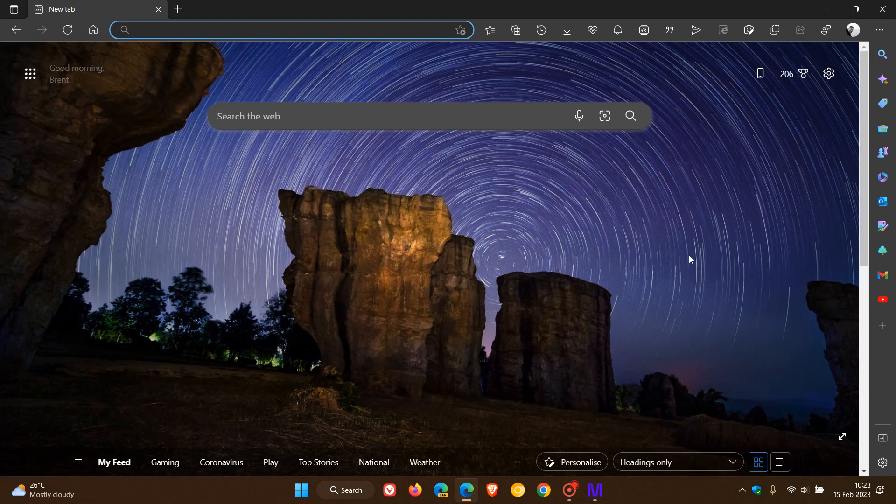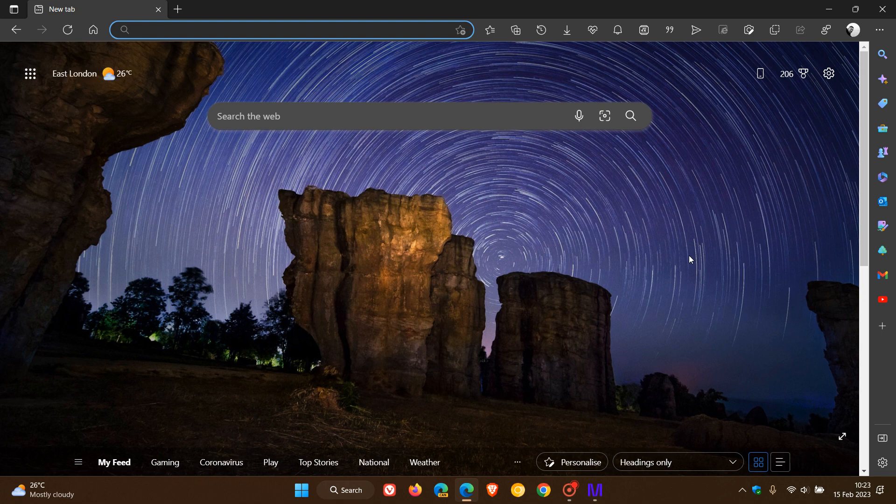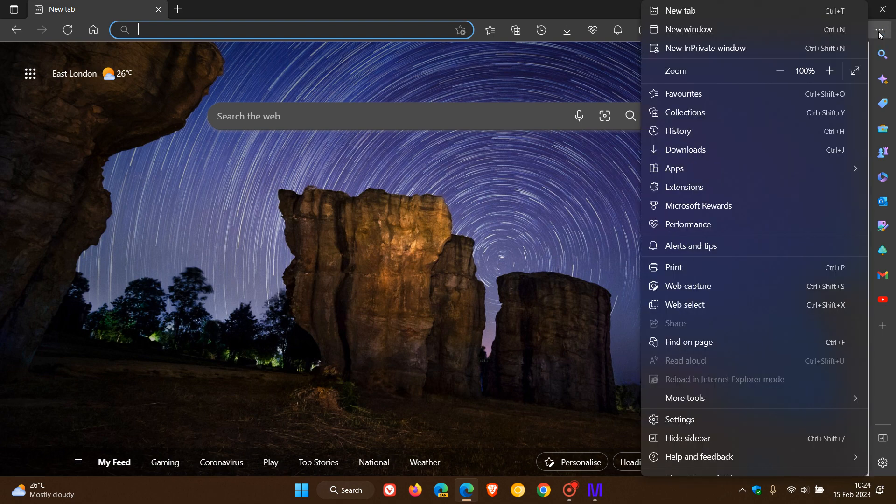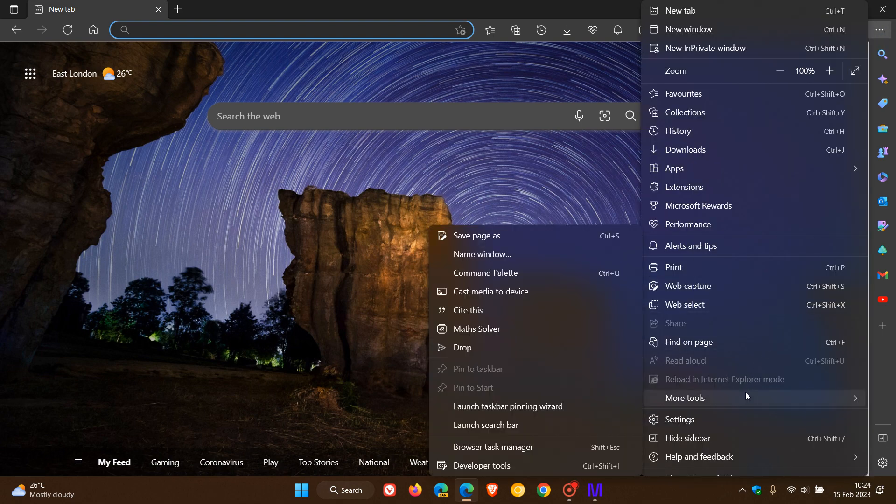What it does is it places a Drop shortcut in the toolbar. Another location where you can actually enable and use Drop is in the menu, More Tools, and you'll see it in the More Tools overflow menu as well.